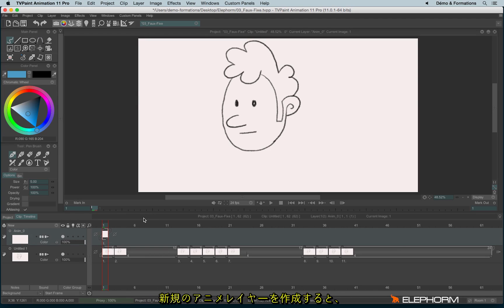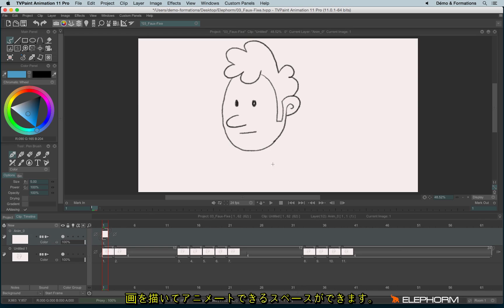When you create a new Anim layer, you create a new place where you can draw and animate.